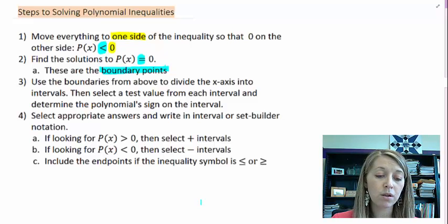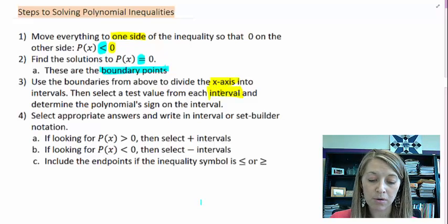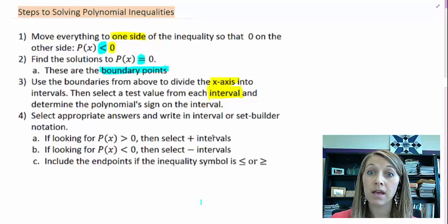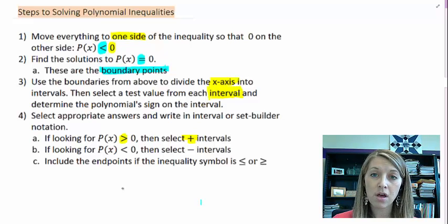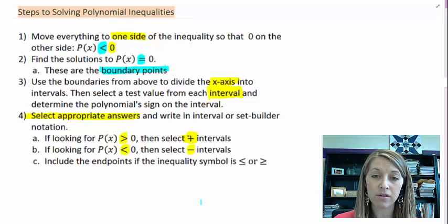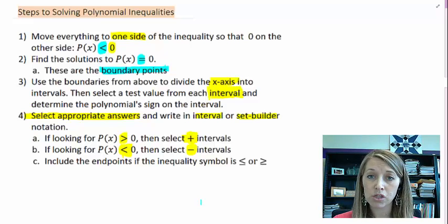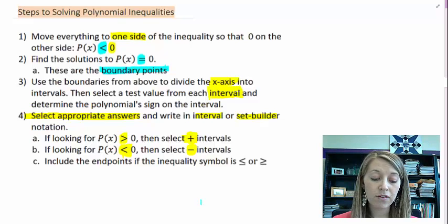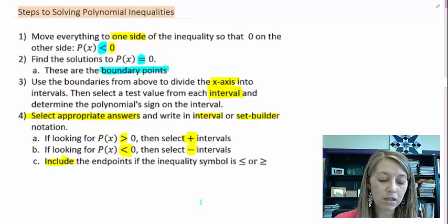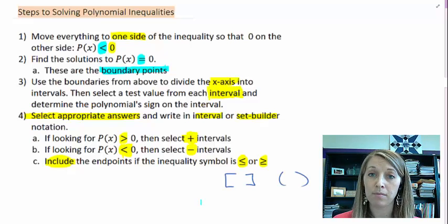We take those boundary points and put them on a number line — which is essentially the x-axis — and test the intervals to see whether the expression is positive (above the x-axis) or negative (below the x-axis). That tells us our actual answers. If we're looking for above, we look for positive values; if below, we look for negatives. Answers can be written in interval or set builder notation. If the inequality is ≥ or ≤, include the endpoints using brackets in interval notation.